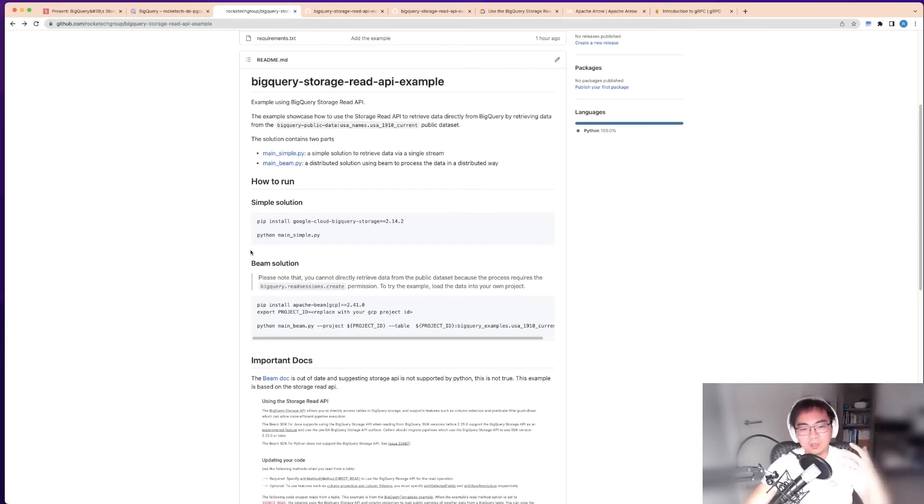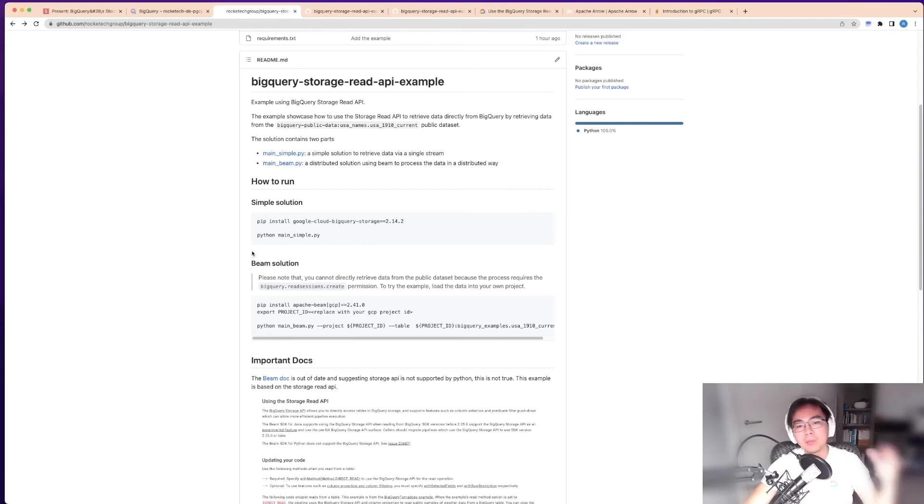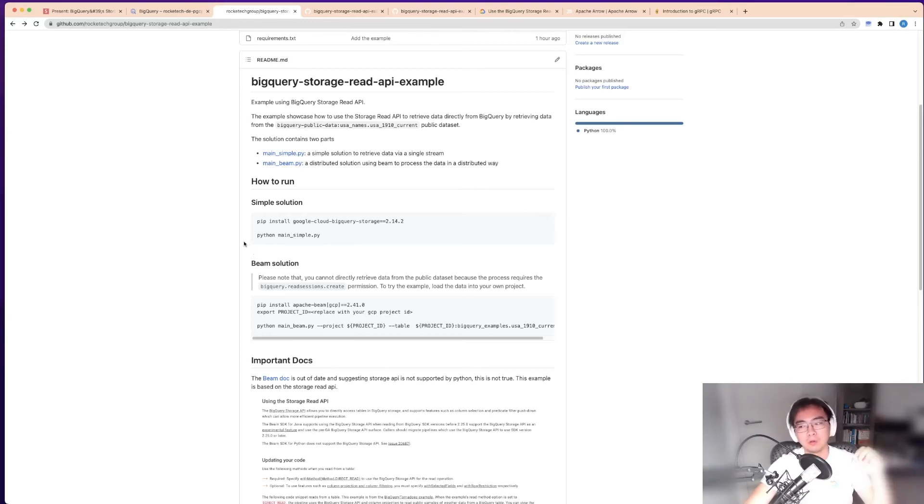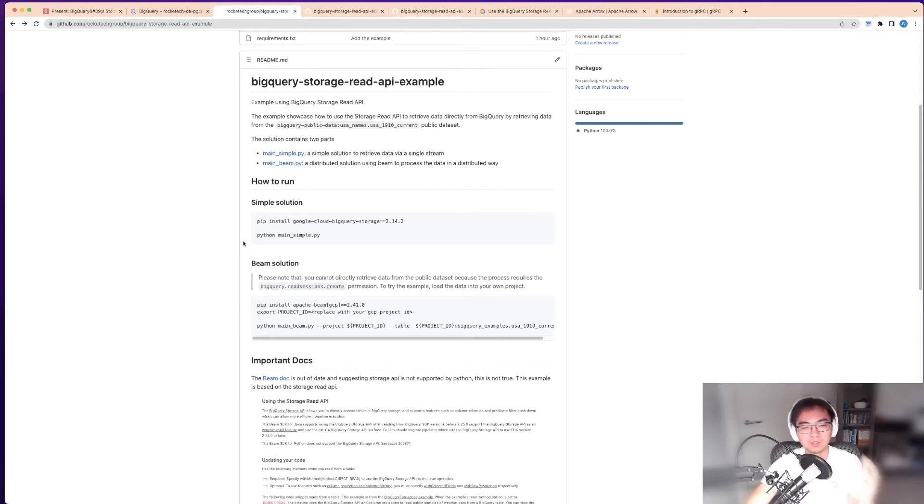Once you get your data to a very clean or relatively clean state, then you may want to export into Beam or Spark to do more distributed processing for some advanced analytics.